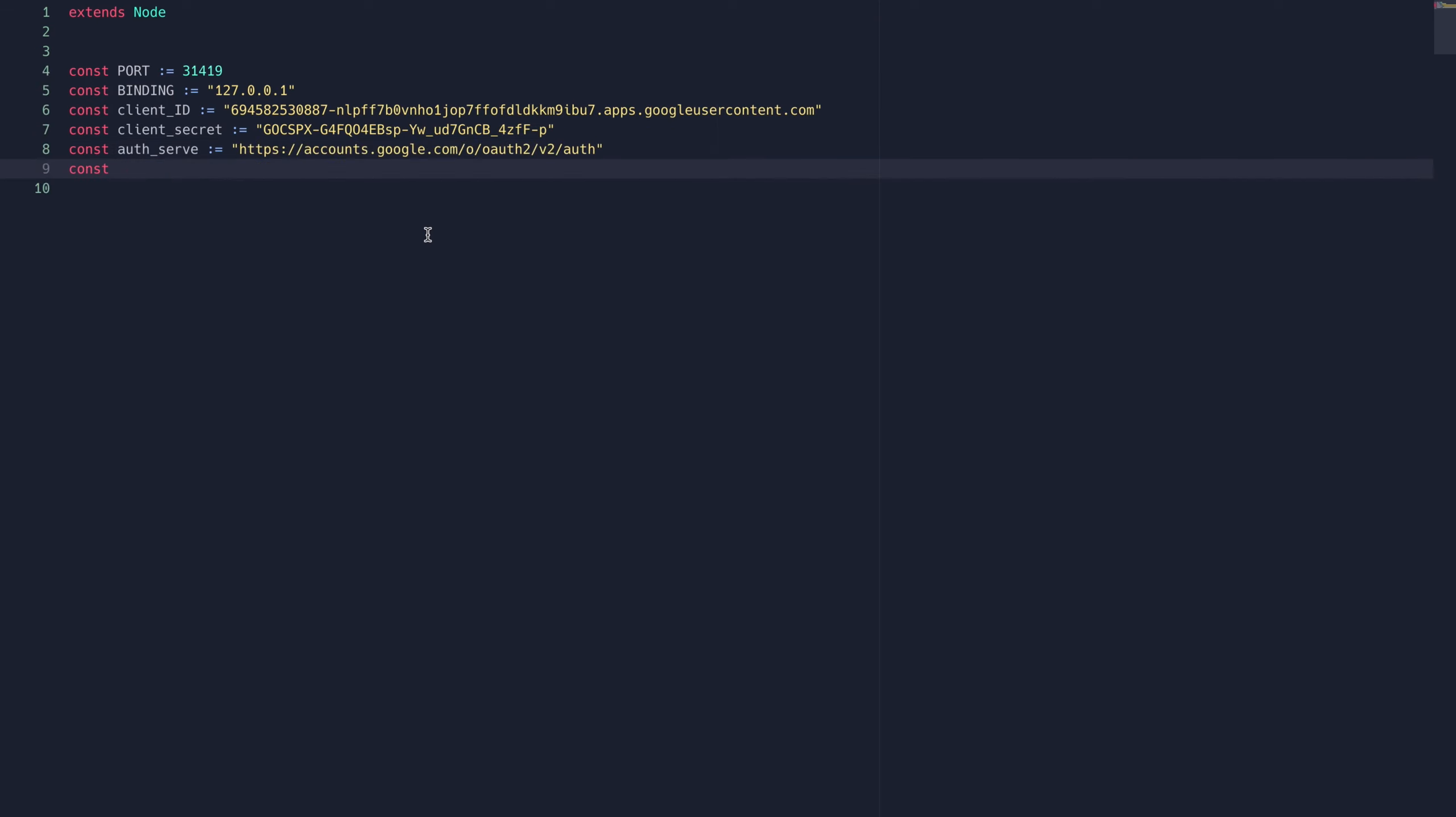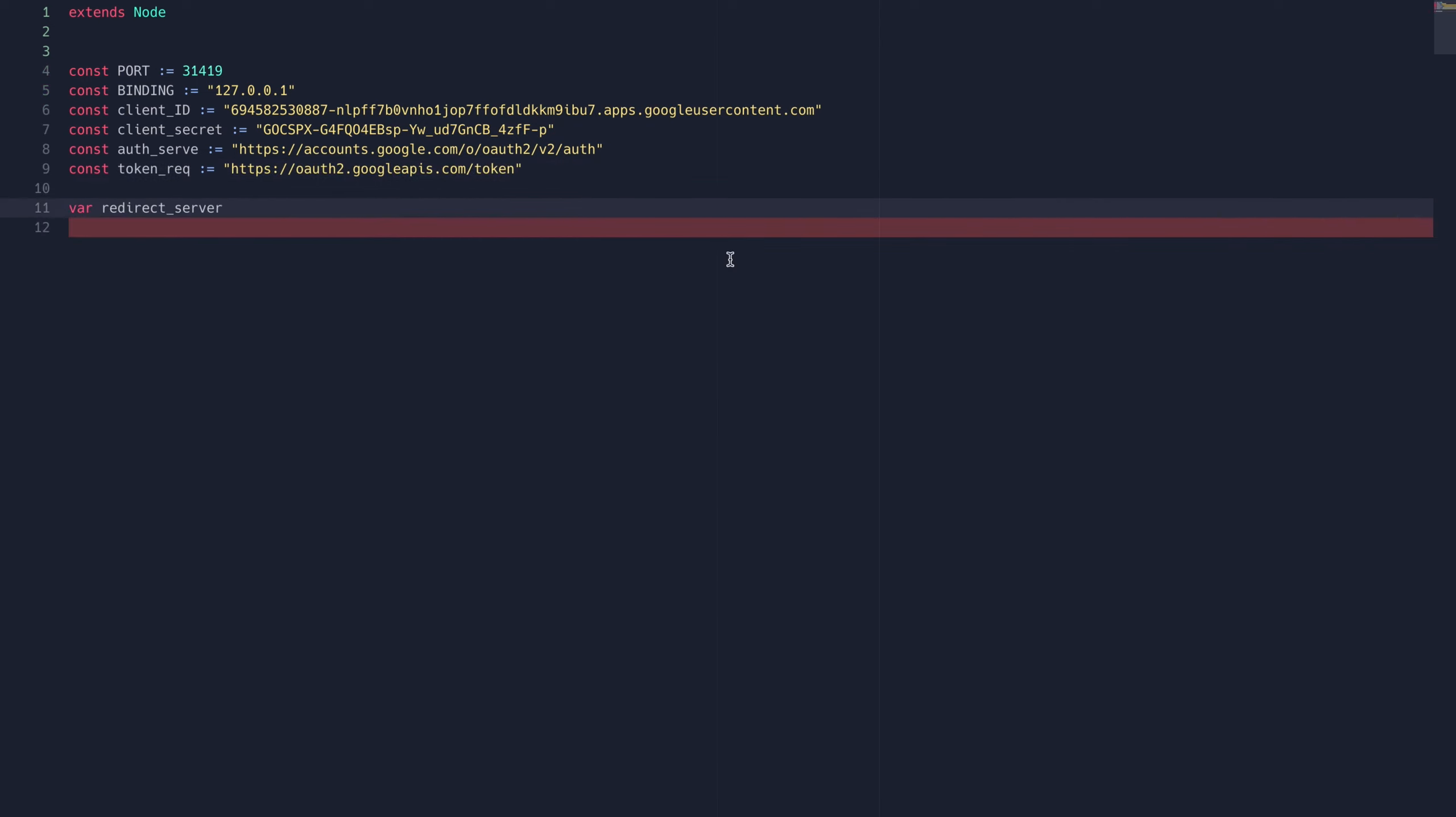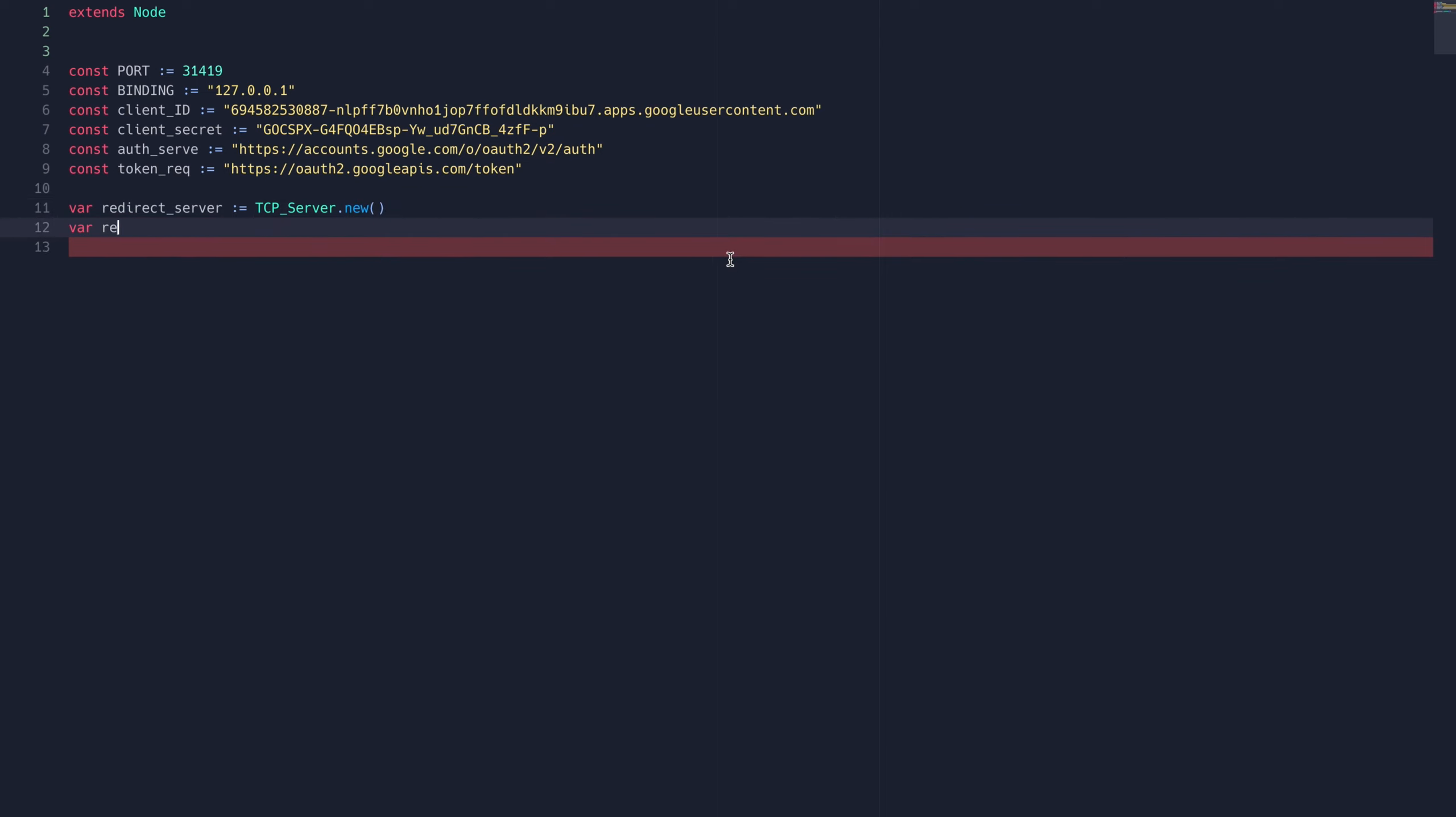Then we're going to need the URLs for the authorization and token request servers, which you should be able to find in your respective documentation. Then we're going to create a new TCP server class to serve as our redirect server, and then create a redirect URI that includes our port and binding.